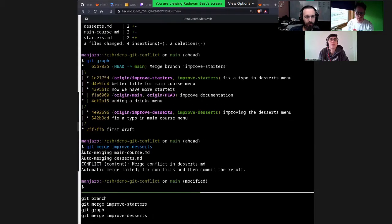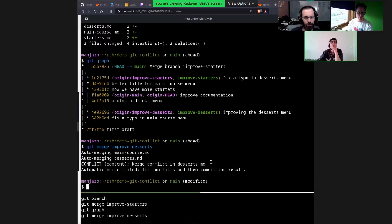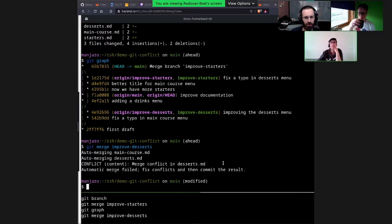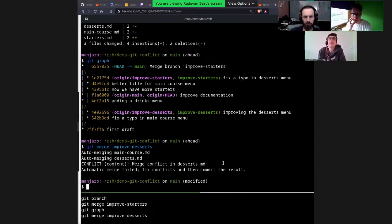Now I want to merge the other branch — improve desserts — and there we expect trouble. Git merge improve desserts. This is interesting: it had no trouble merging the main course because there were two changes but they were in different places. But it tried to merge desserts and it cannot do it — there is a conflict. If there are many conflicts, Git doesn't stop on the first one — it will go through all of them and show all conflicts that exist.